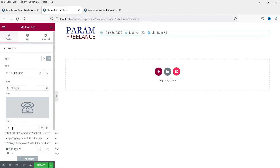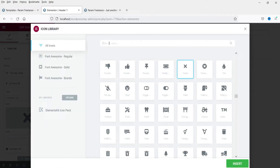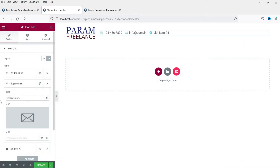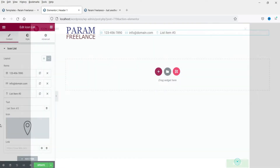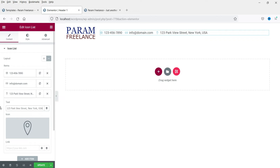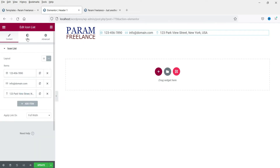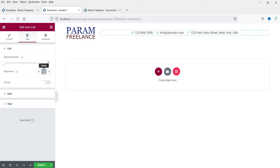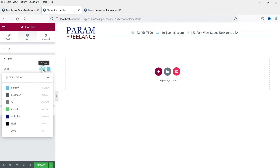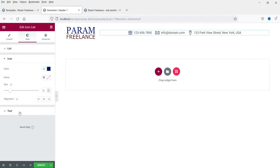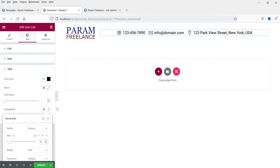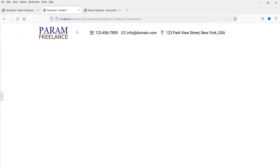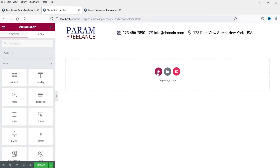These are the extra icons added by the Elements Kit Lite plugin. Insert a dummy phone number for the first item. The second item will be email — type in your email address. The third one will be a map icon or the physical address of your business. Select the column and set vertical alignment to middle. Change the alignment to center, and adjust the icon color, size, text color, and text size.